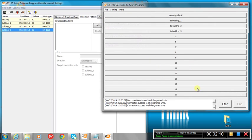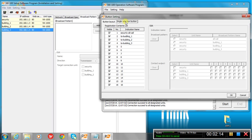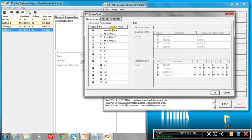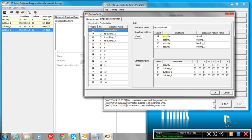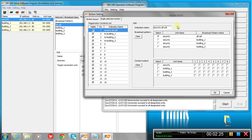That creates this look here, and then we go to the selection area. What we're doing is I've created one called security all call. I've selected the security, the all call broadcast pattern here, and it's been populated with the broadcast pattern.